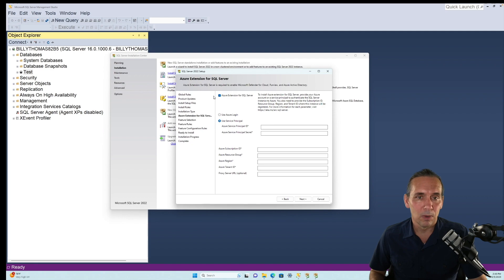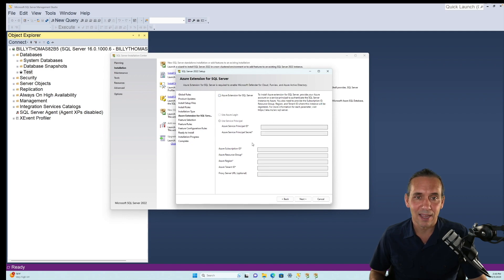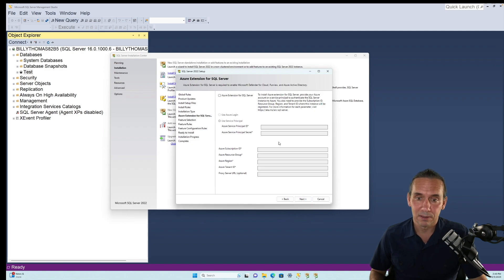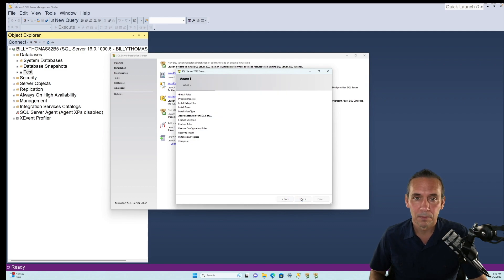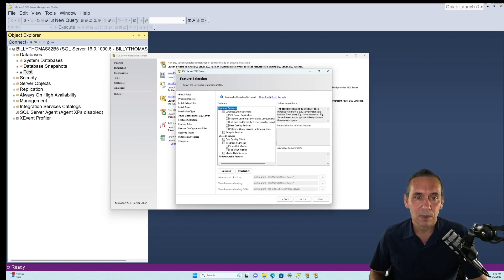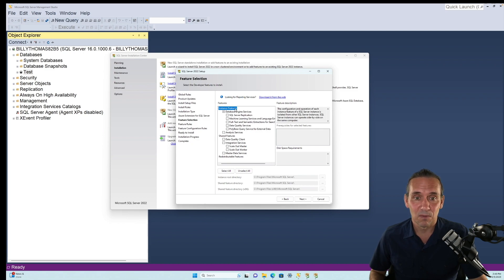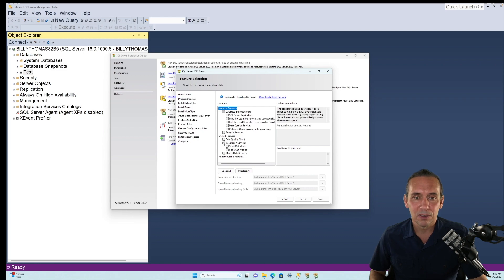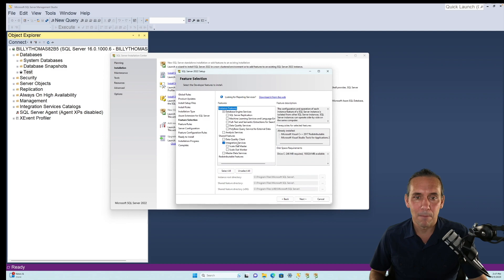Then we don't want to use this Azure extension, so we can just uncheck that. That'd be another video. And here we go. Now we're getting into the stuff we're looking for. What we want is this guy right here. It says Shared Features, and it says Integration Services. That boy right there. Integration Services.